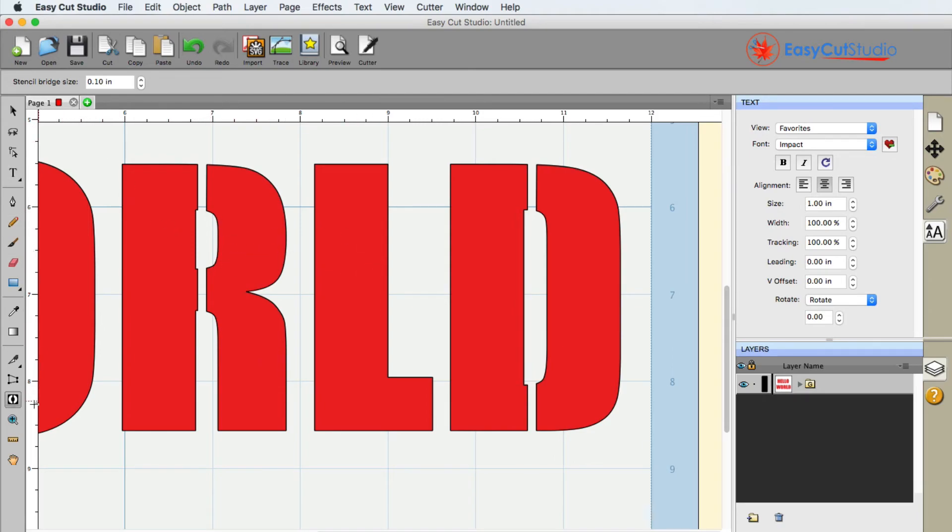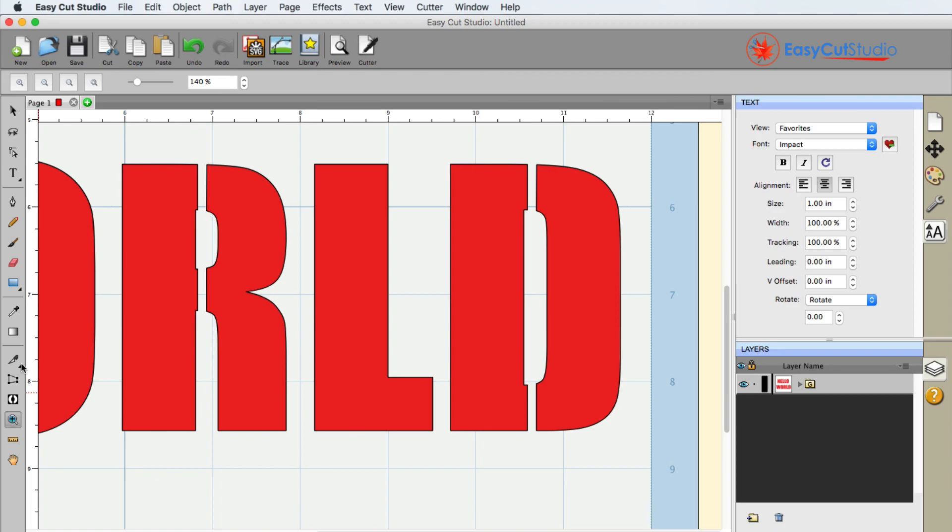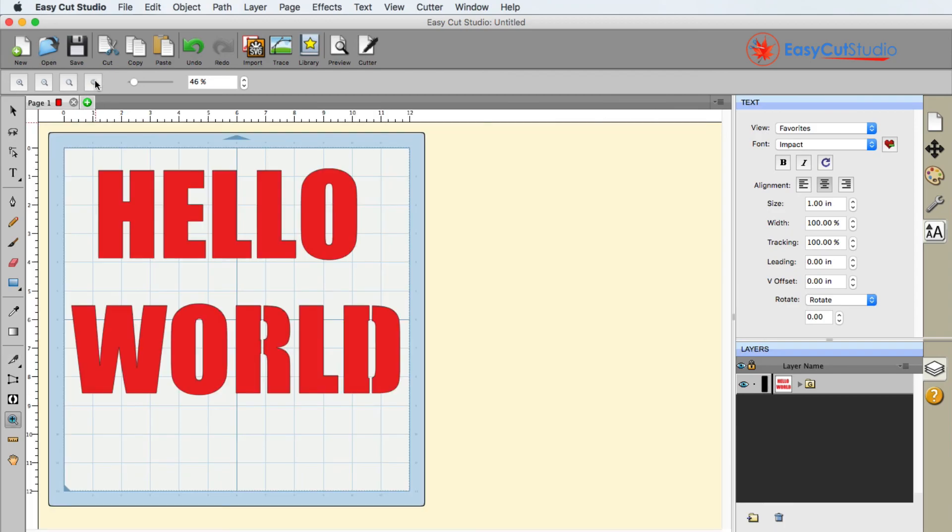So that is the stencil bridge effect. You want to use those on letters like D's, P's, R's, any letter that is fully closed off, that when you do cut it out of a piece of paper, basically that entire shape would fall out. So that's what the stencil bridge will do for you and your projects.